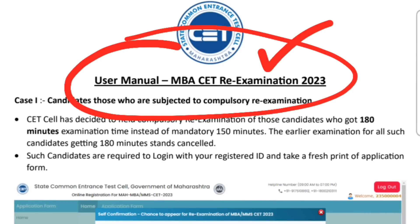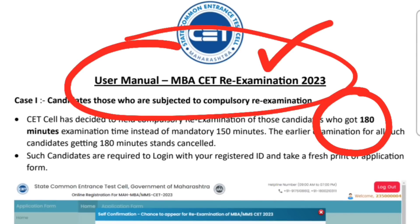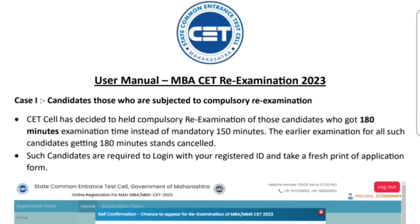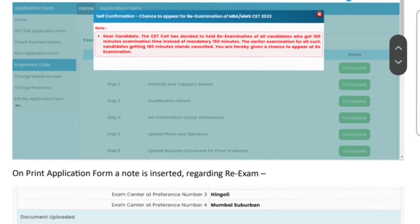Scenario number one: those who have got 180 minutes time. Those who have got CET sales — they are not worried about that.